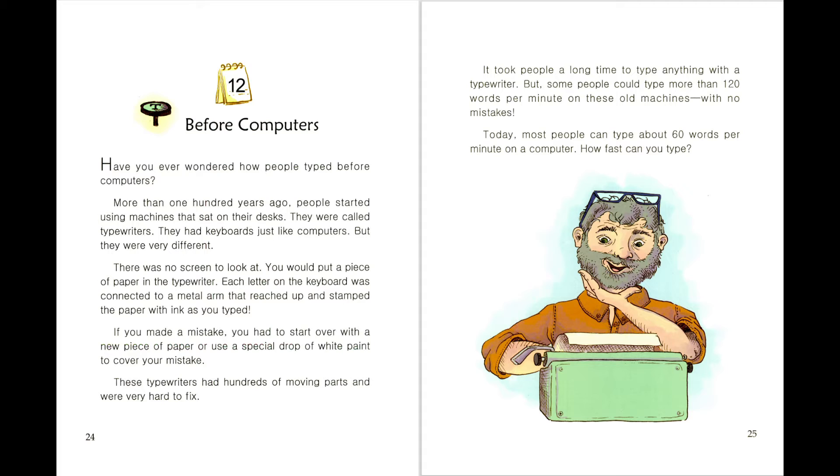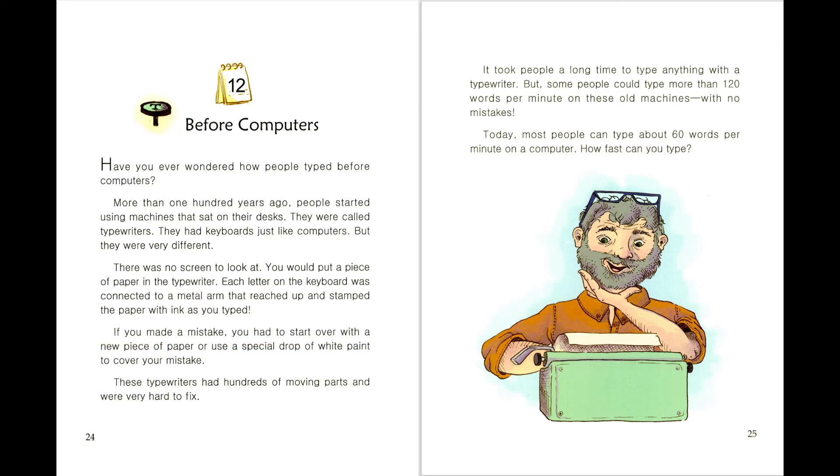There was no screen to look at. You would put a piece of paper in the typewriter. Each letter on the keyboard was connected to a metal arm that reached up and stamped the paper with ink as you typed.